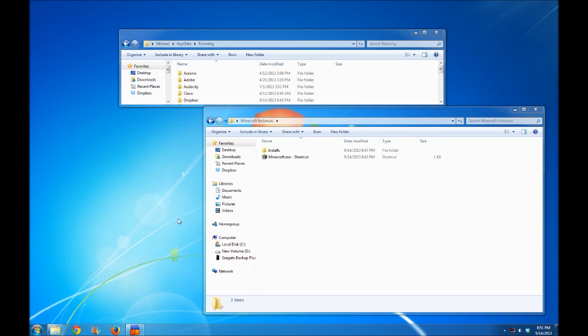A lot of people seem to not know about this functionality, so I decided to do a video about exactly how to use the new Minecraft launcher to have multiple instances, especially when using Minecraft Forge and mods. So let's take a look at how this works.